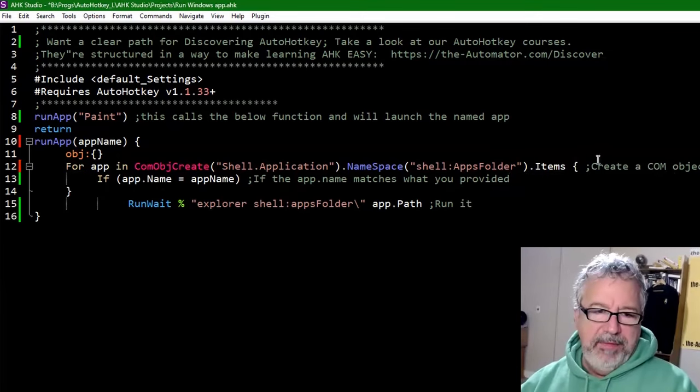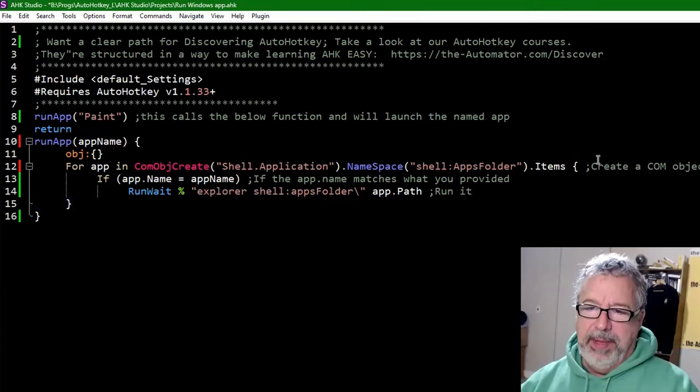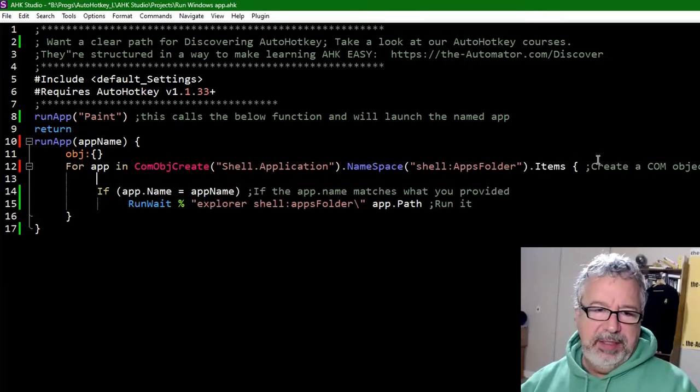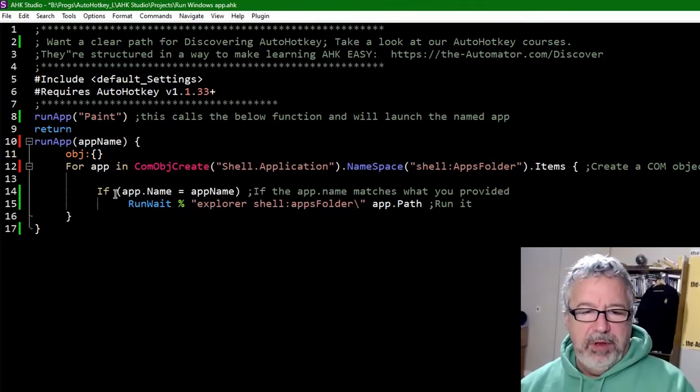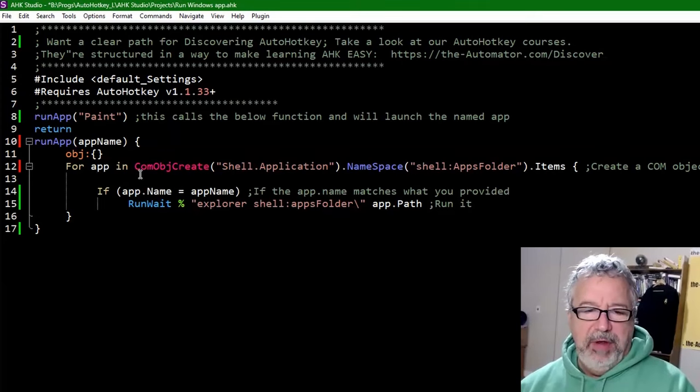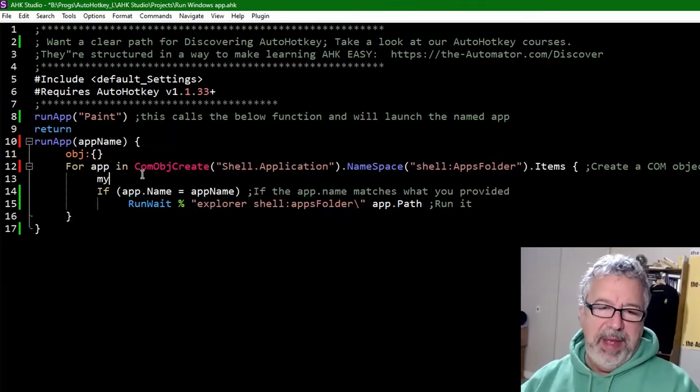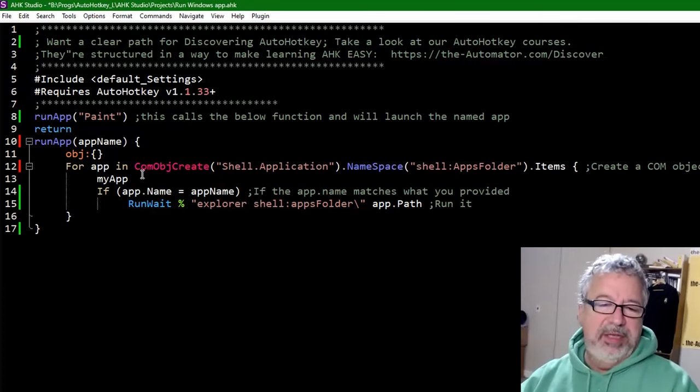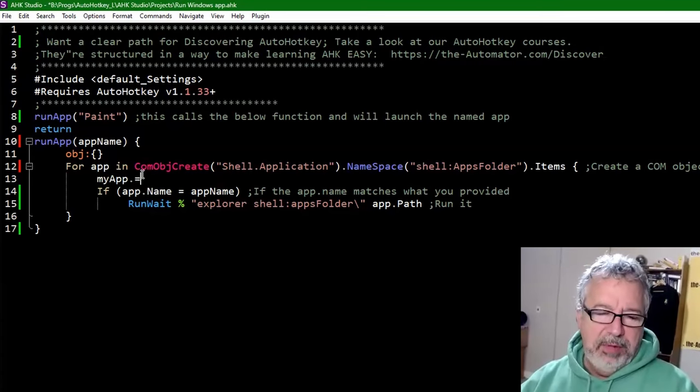And I'm going to move this line down one. Because after this, I'm going to say, now we're in the for loop. We're going over it. So I'm going to create a new, let's call it MyApp. This is just going to be a variable. Colon equals.